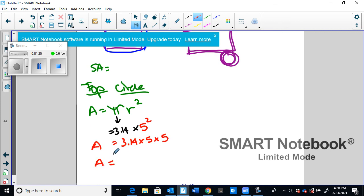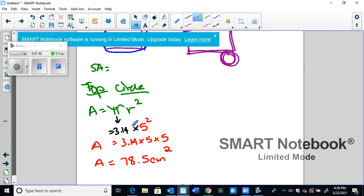I'm going to actually calculate that. 3.14 times five times five is going to give me 78.5 centimeters squared. And it's centimeters because that's the unit they gave us, and squared because it's an area.